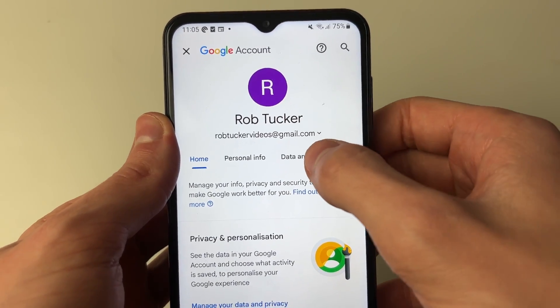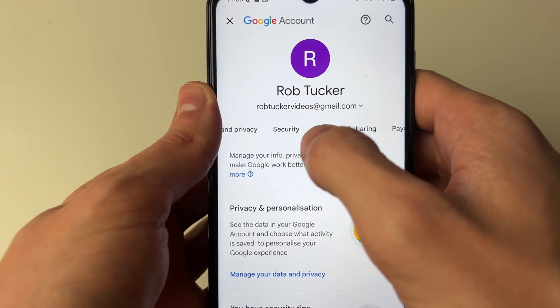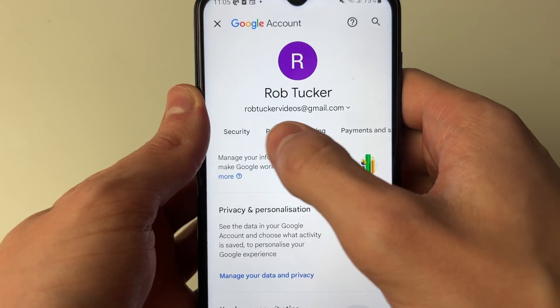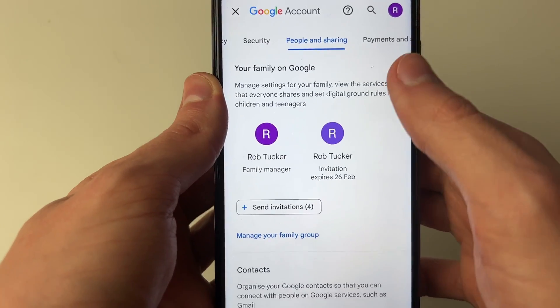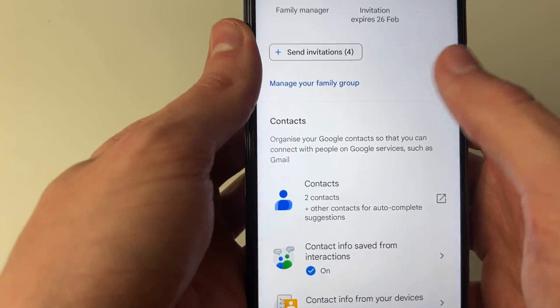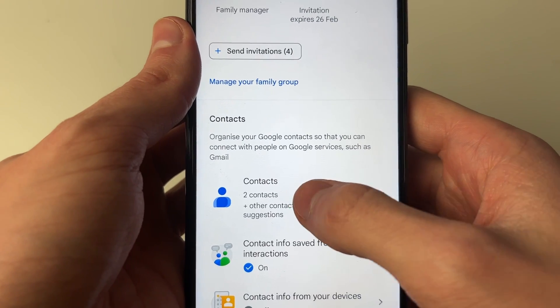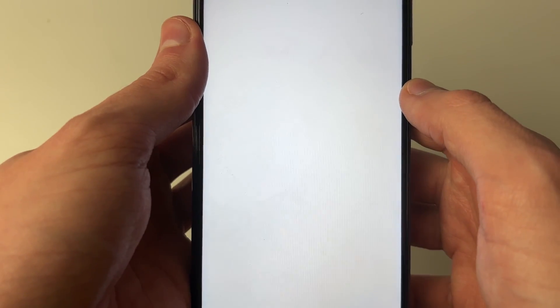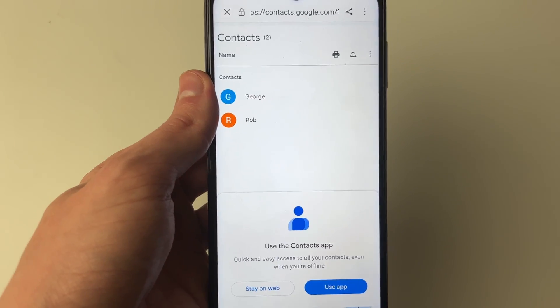Now scroll along this top carousel of options until you get to People and Sharing. Then go down into Contacts — as you can see, here are the contacts — and click there. This will take you to your contact list.